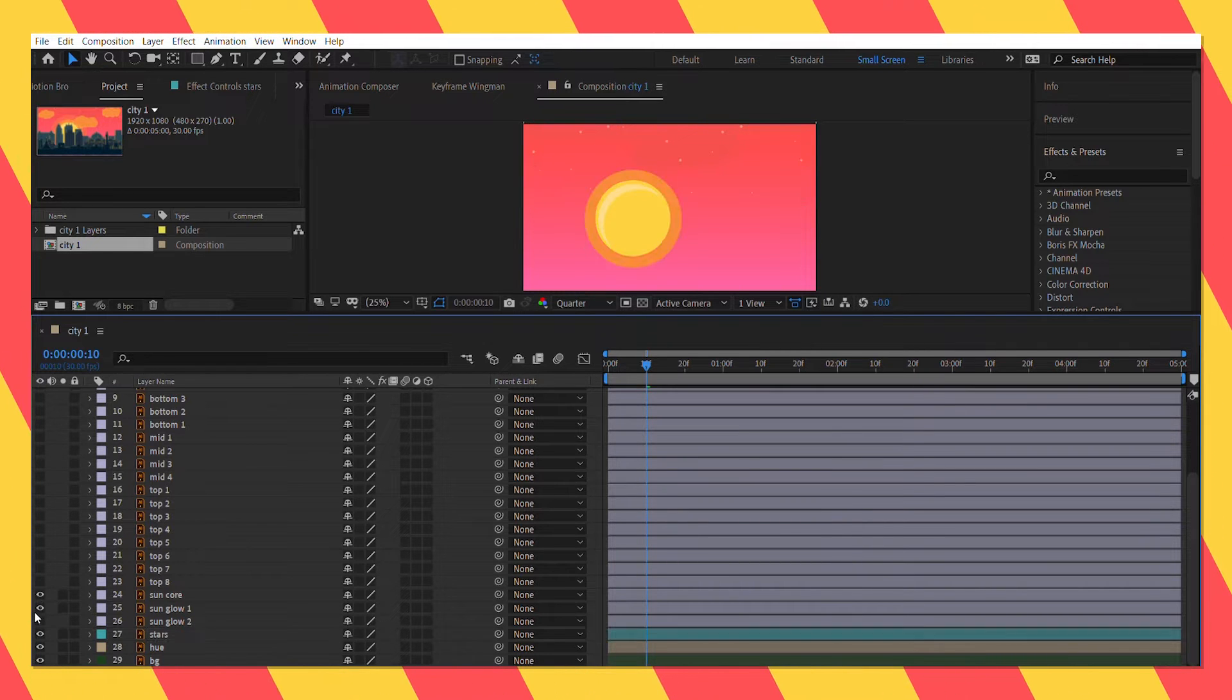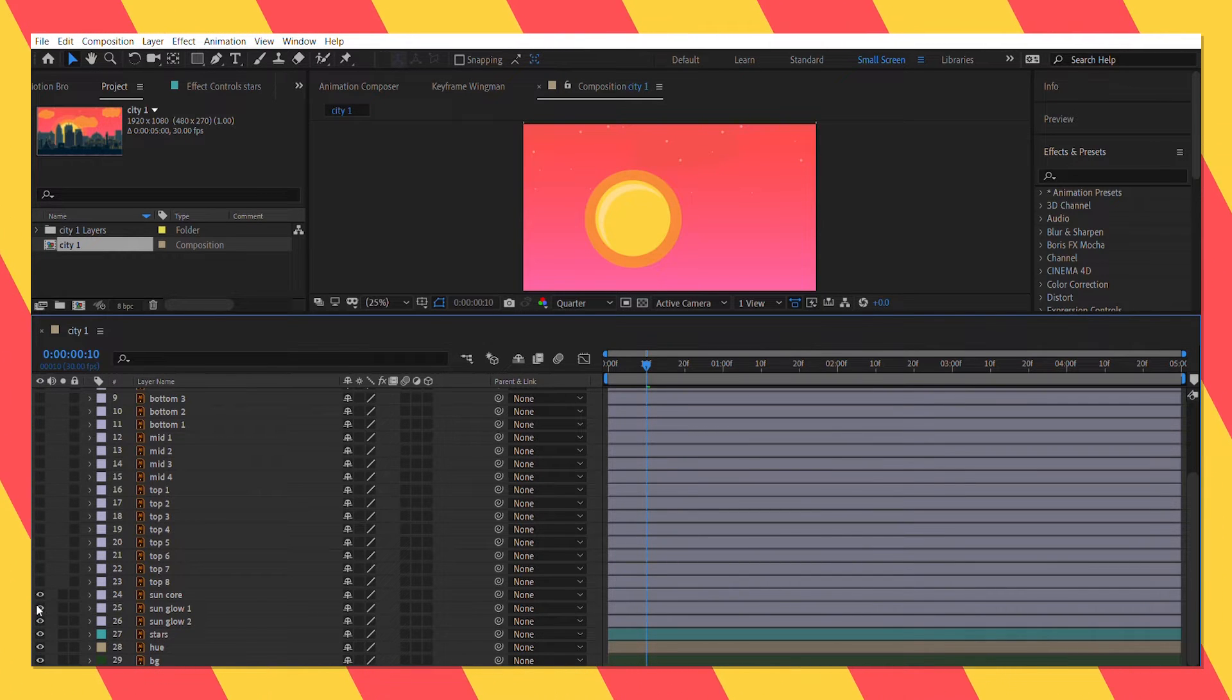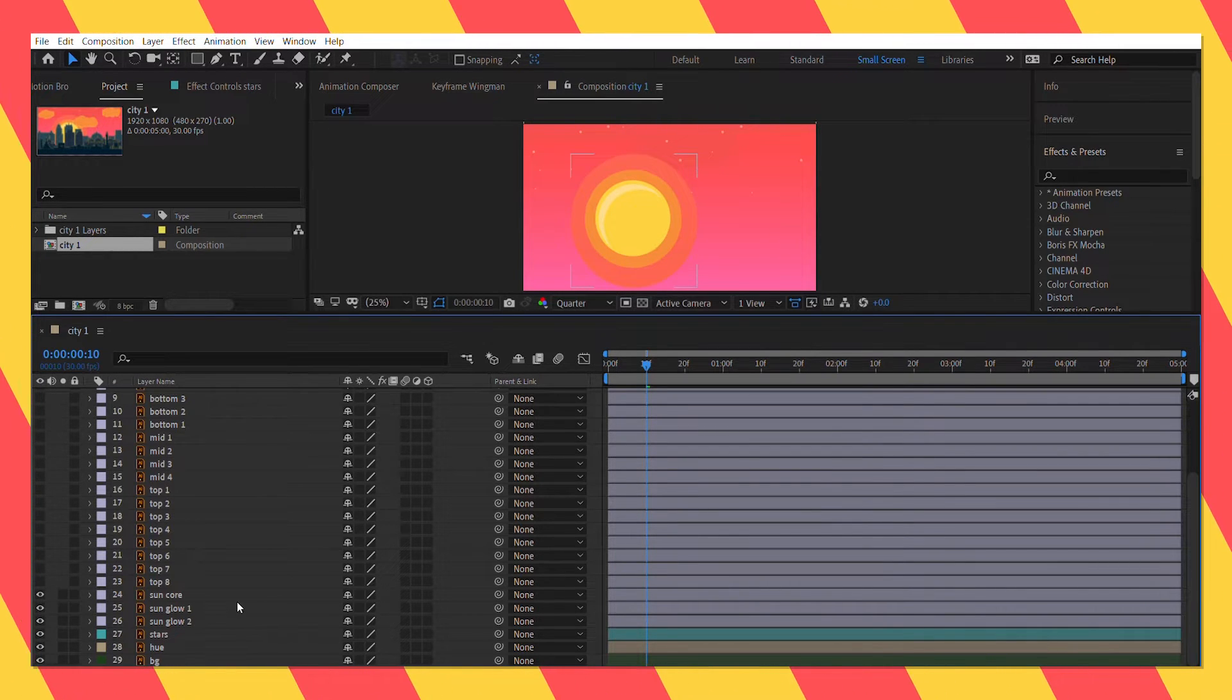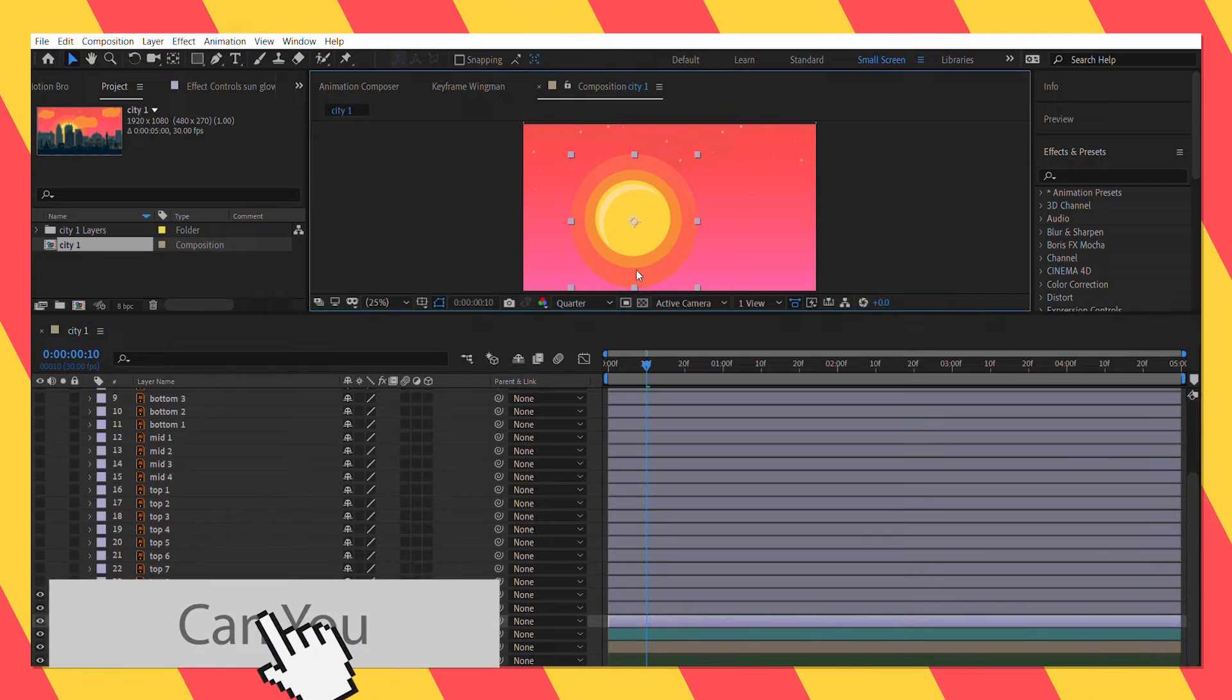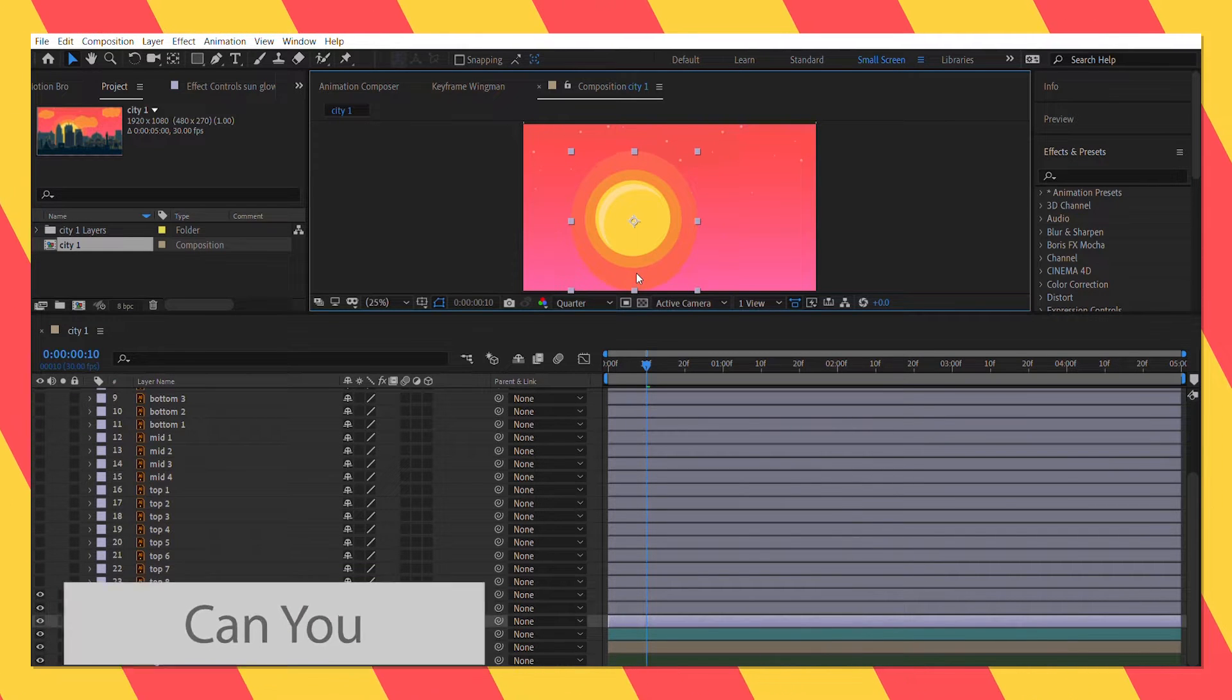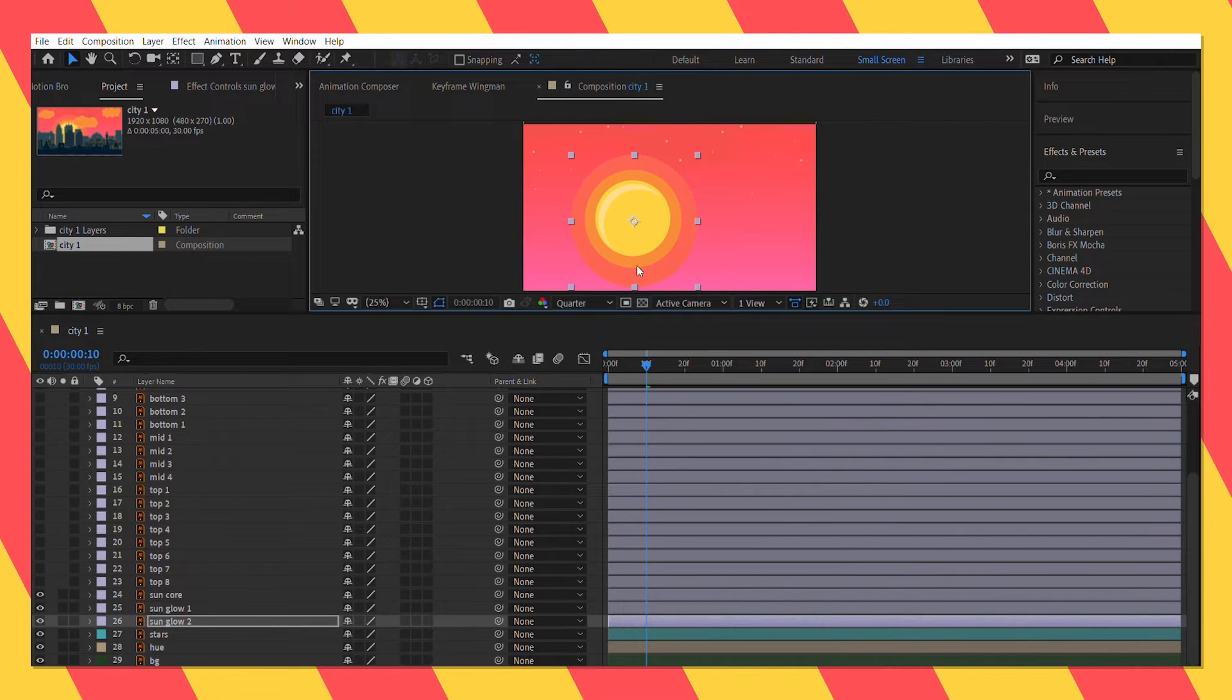Next let's unhide the sun core and the sun glows. I will adjust it a bit.